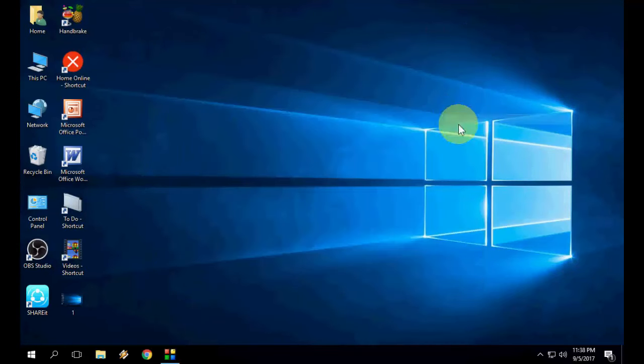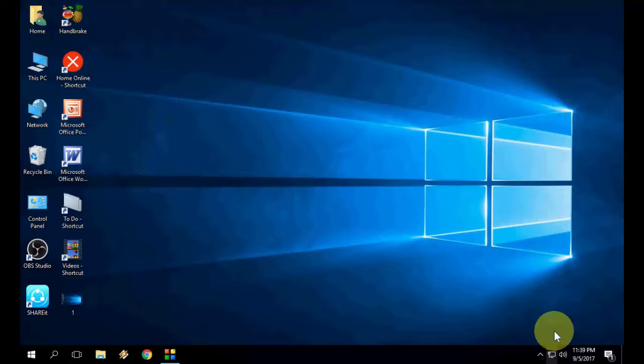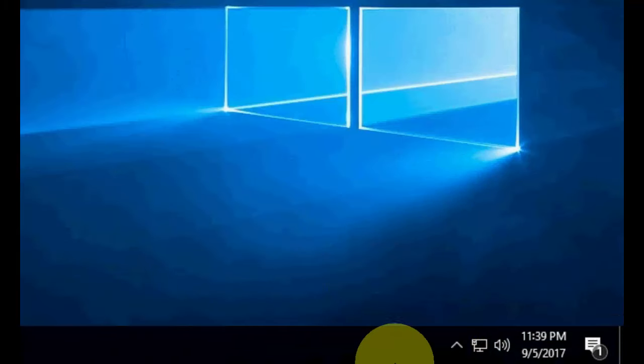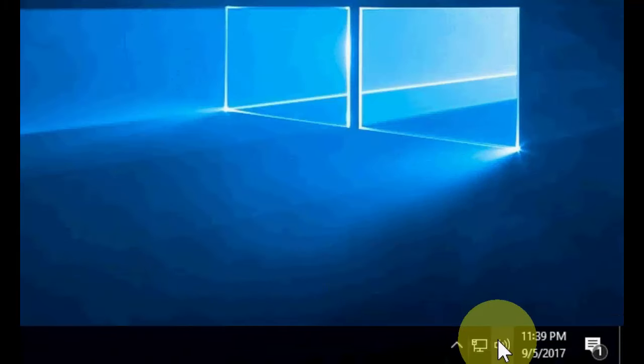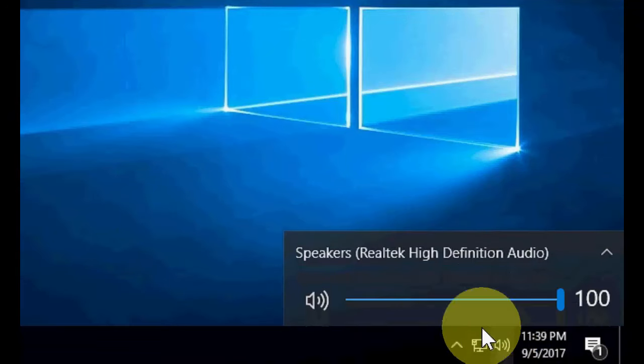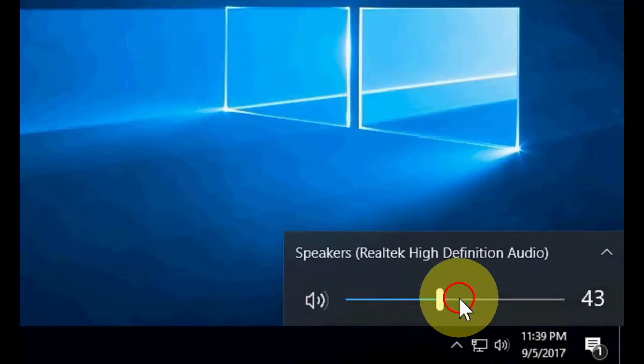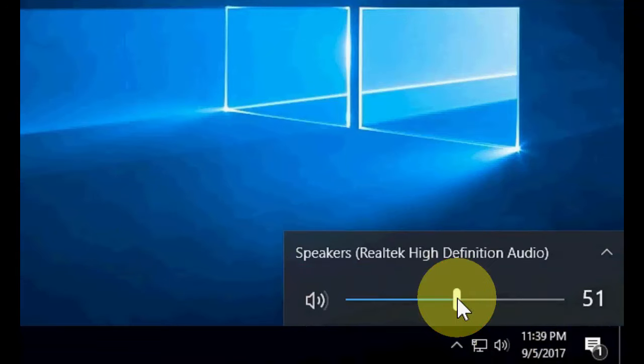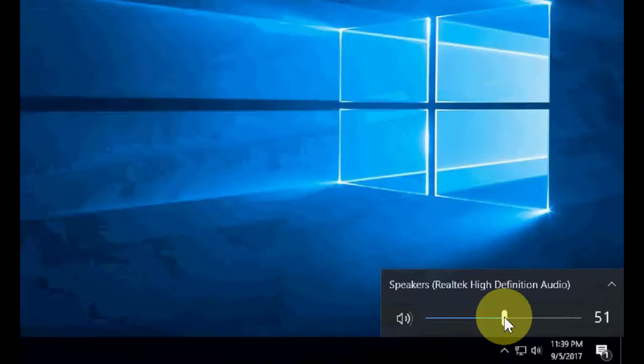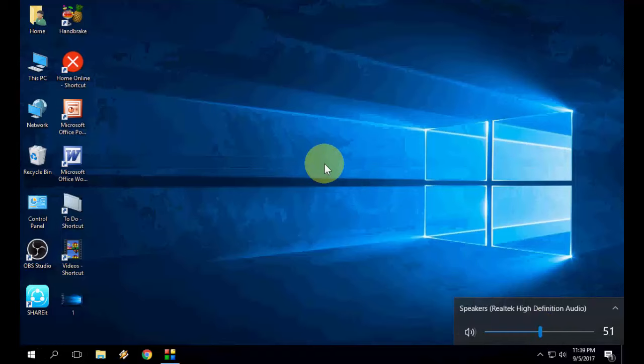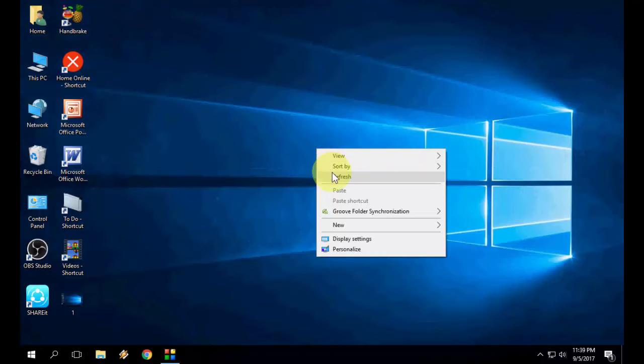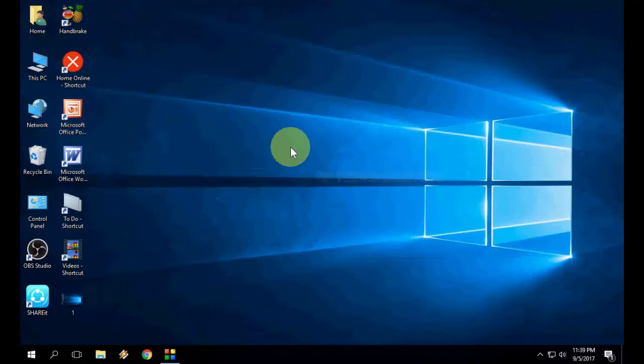If it does not work, go with other options like update your sound driver and check your speaker or headphone cable. So, I hope this video will help you. Thank you for watching.